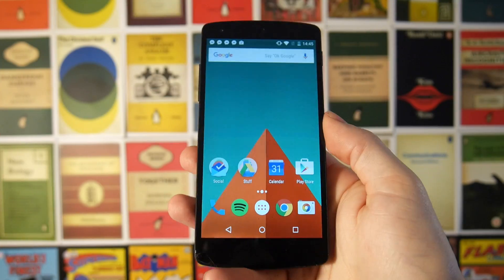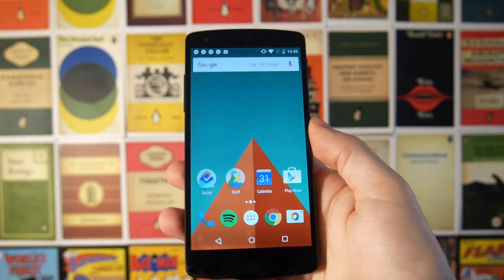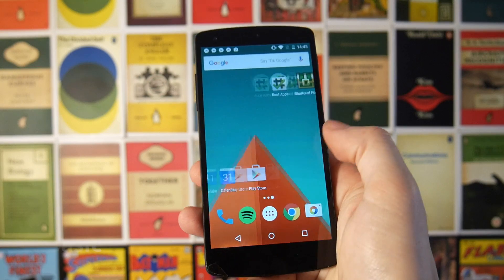What's up guys, this is Steve for Android at Night and today what I've got for you is my favorite root apps for Android. For the purposes of this video I'm going to be using my old Nexus 5.